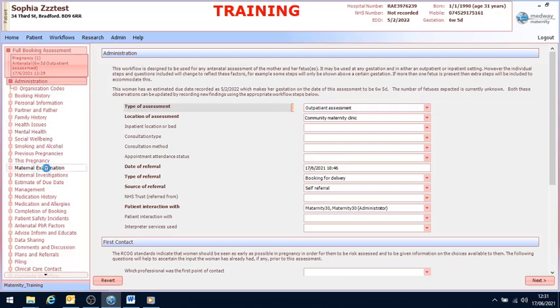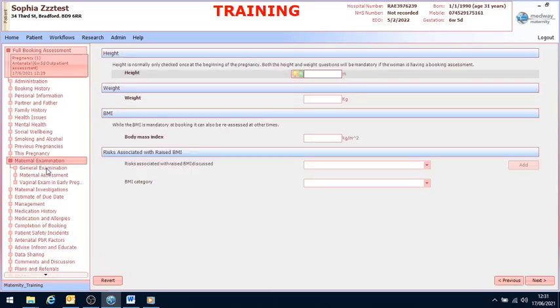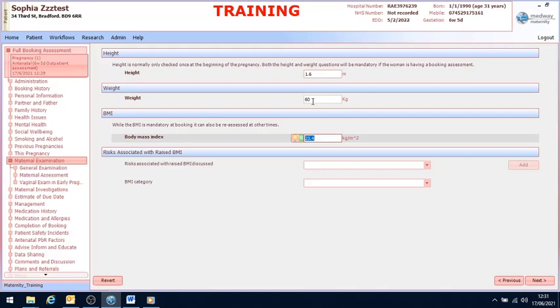If I select maternal examination, if I enter in a height and weight and select enter, the system will automatically work out the body mass index.